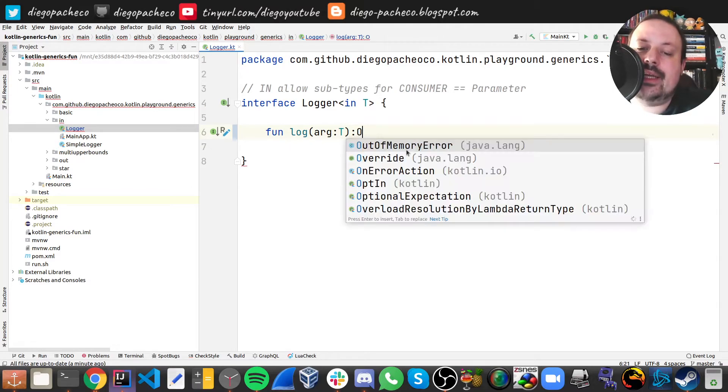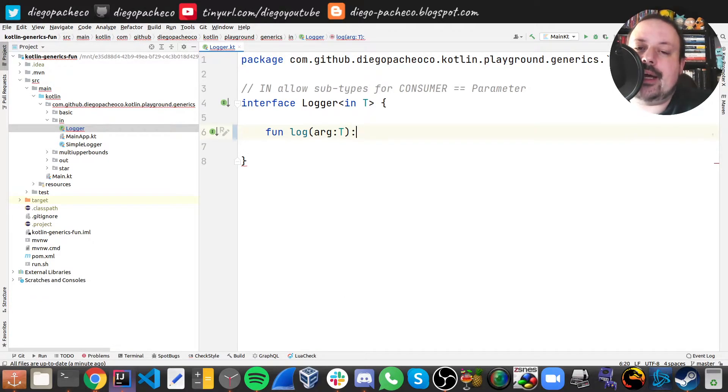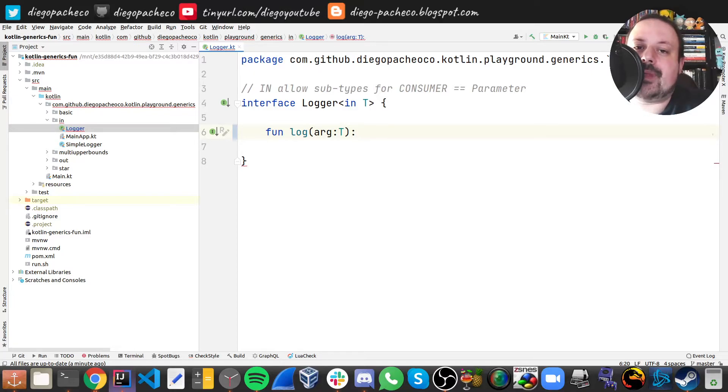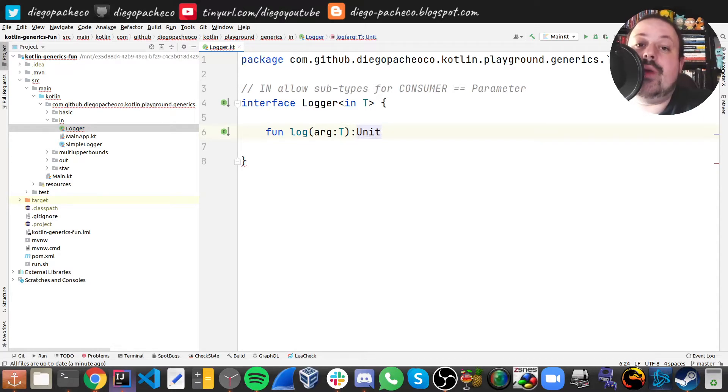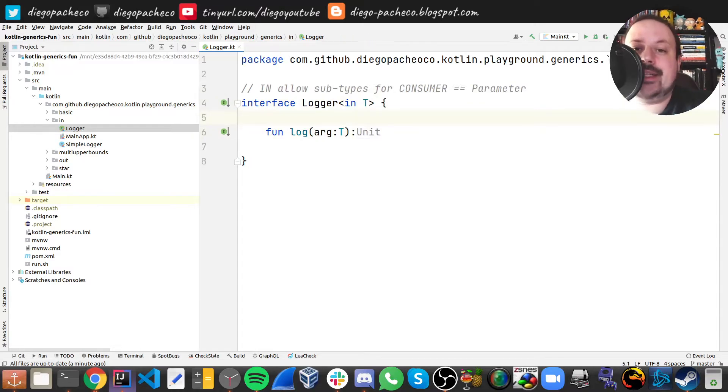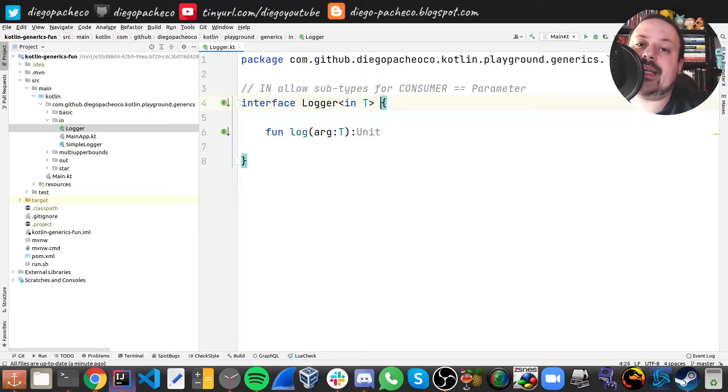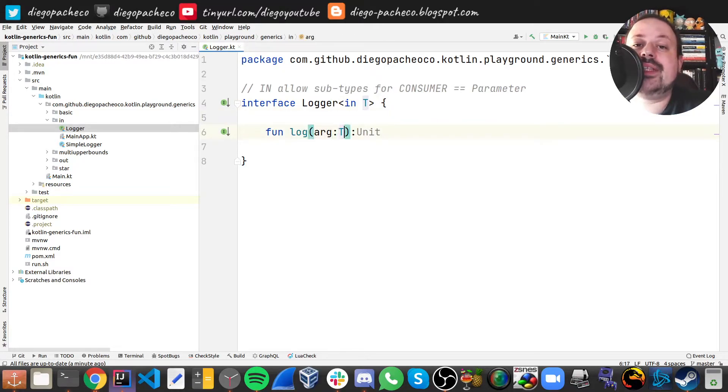So basically what happens here is we really want to have unit here because we don't want to return anything. What we're really saying is well I can log stuff and I'm gonna receive a T or any other subtype of T